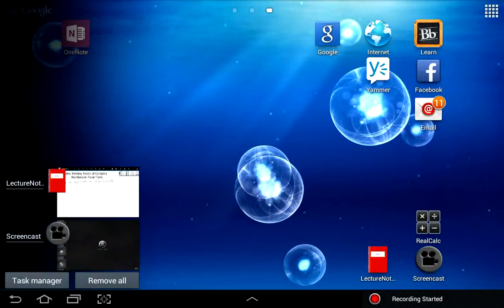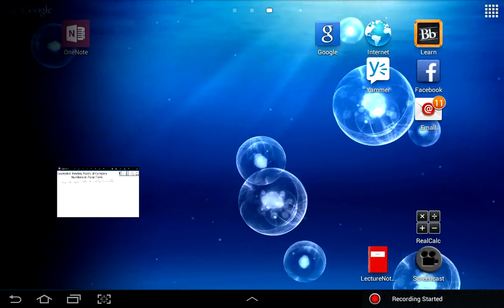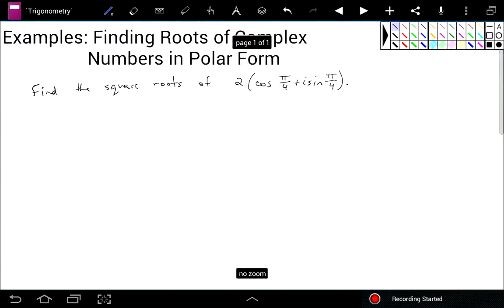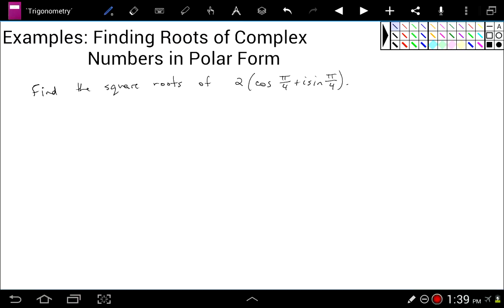Let's take a look at examples of finding roots of complex numbers in polar form. Here I have the complex number 2 times the cosine of pi over 4 plus i times the sine of pi over 4, and I want the square roots of that.